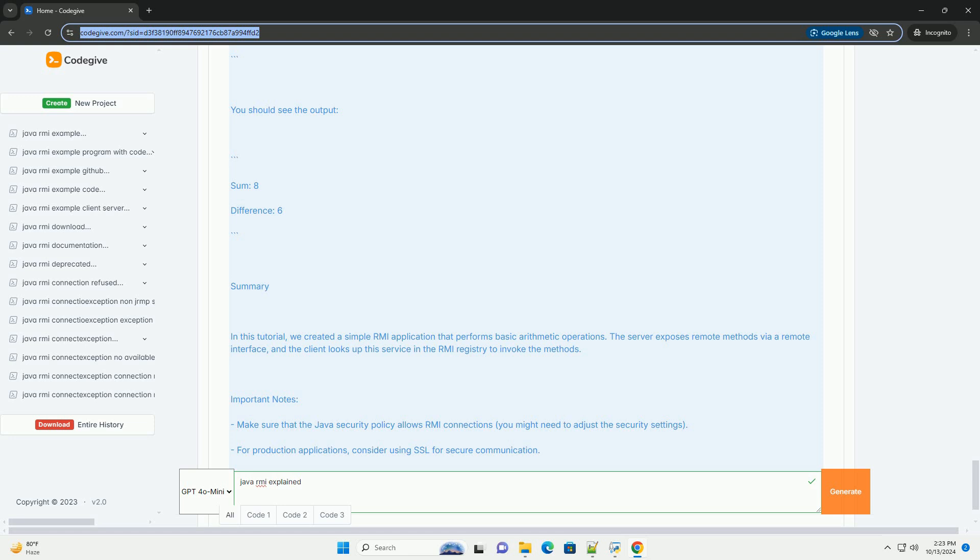5. RMI Security: RMI has its own security model, and you need to consider security policies when creating RMI applications. Example of Java RMI: Let's create a simple RMI application consisting of a remote service that performs arithmetic operations.